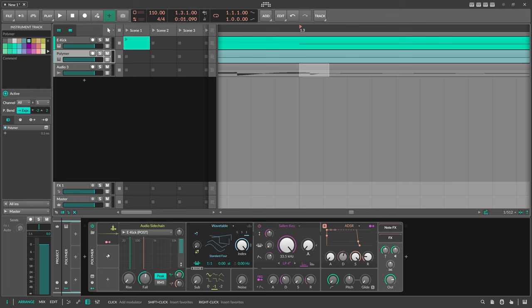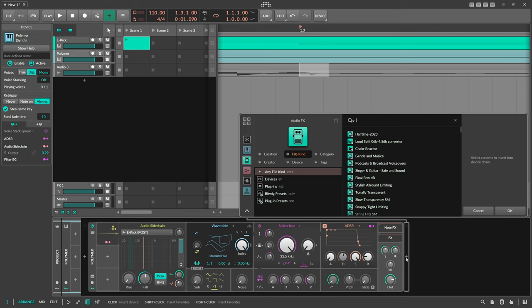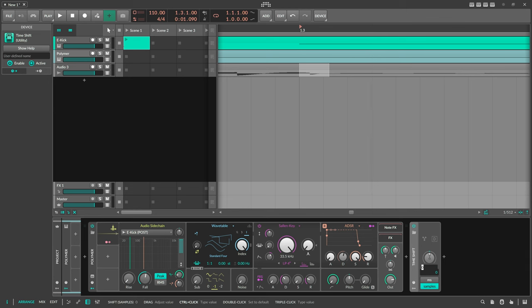Sometimes you want to stick to the Audio Sidechain Modulator because you're using a drum loop and you don't want to cut the loop into different pieces or use a separate kick drum track with notes on it. So let's say you want to stick to the Audio Sidechain Modulator because you want to extract the kick drum from an audio file.